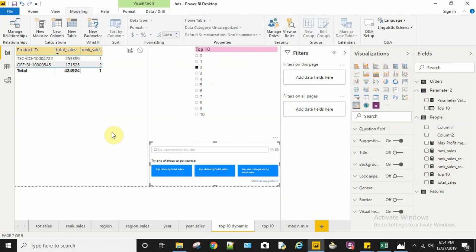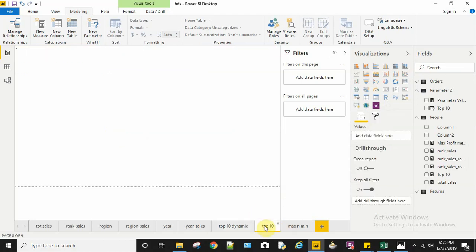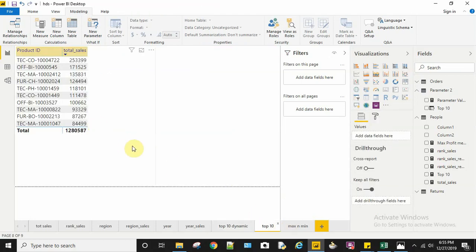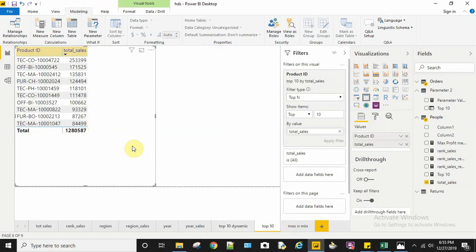Let's move on to the second question. My second question is to display the top 10 performing products, but here it's not mentioned to display it dynamically. So for that, I can create a table.